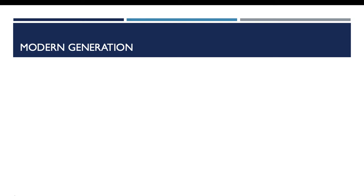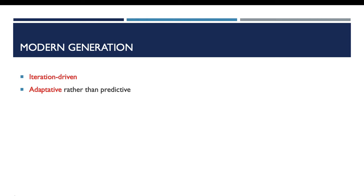Now if we talk about the characteristics of modern generation, this kind of methods is iteration-driven. That means that the project is split into many functionalities, and to perform a function we use an iteration, one iteration per function. Another characteristic of this generation is adaptive rather than predictive. These methods are rapid and flexible methods which answer rapidly to requirement change.